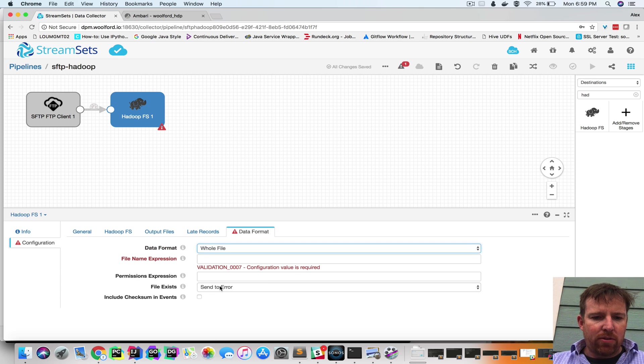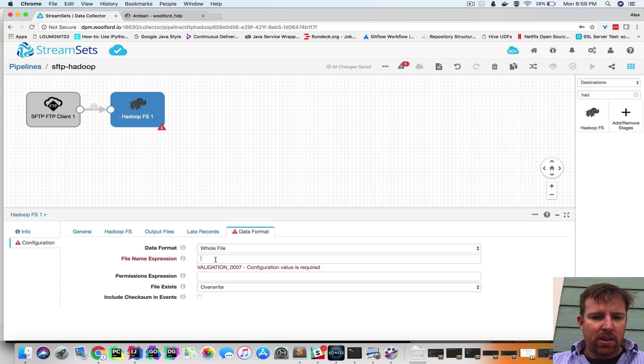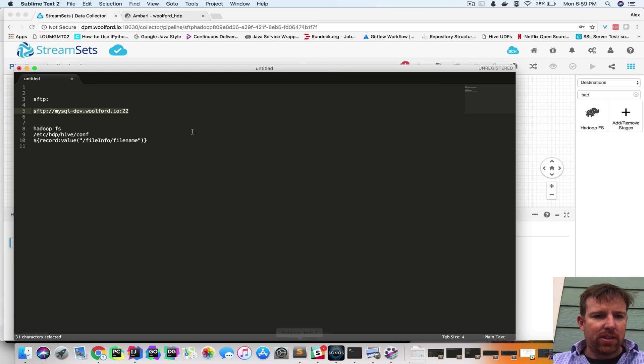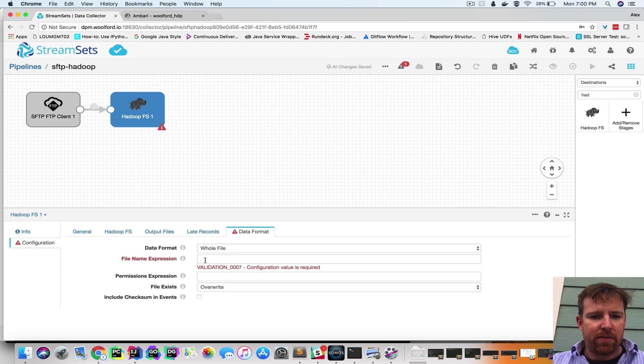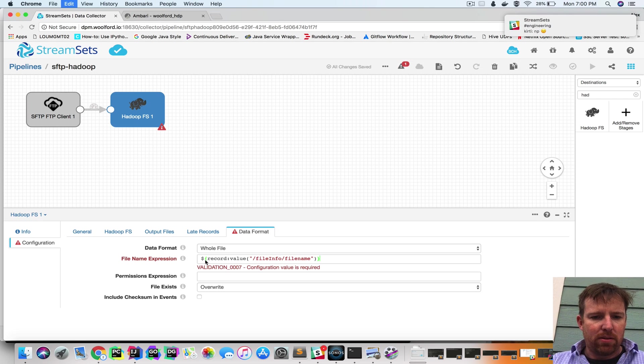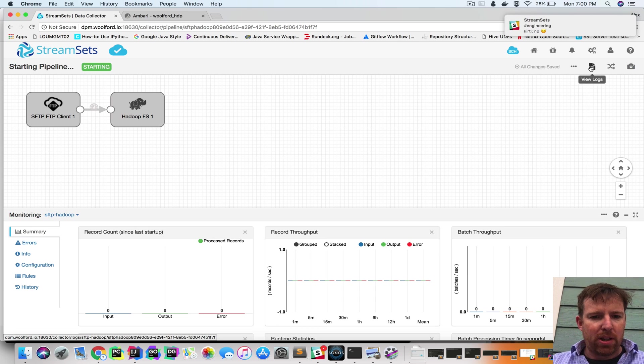We're going to overwrite if the file already exists. And I'm going to set a property here that's going to take the original file name and use that inside of Hadoop. So now, we can press play.